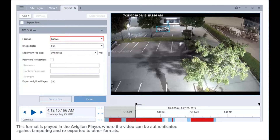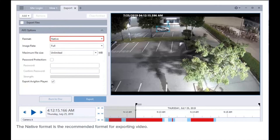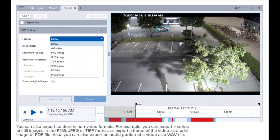The native format is played in the Avigilon player, where the video can be authenticated against tampering and re-exported to other formats. The native format is the recommended format for exporting video.